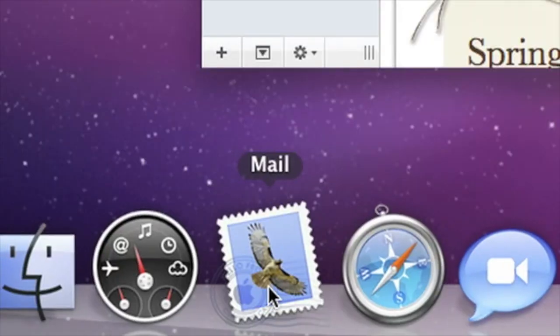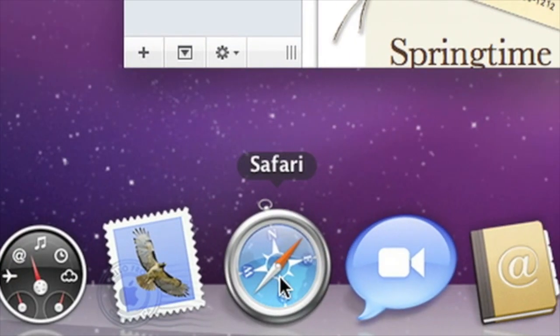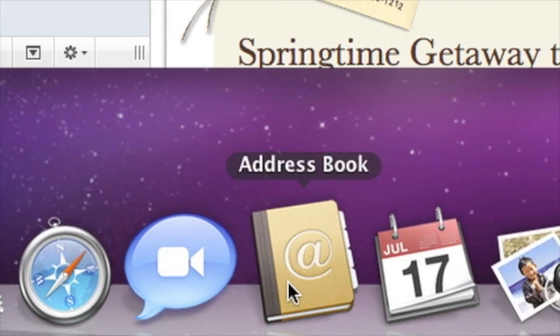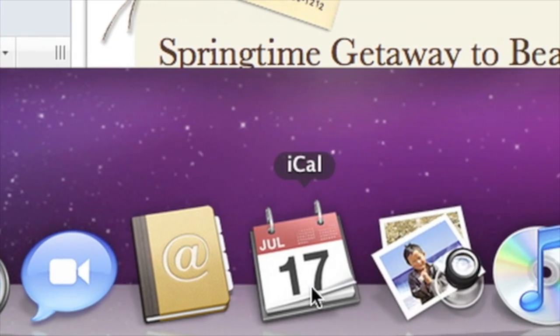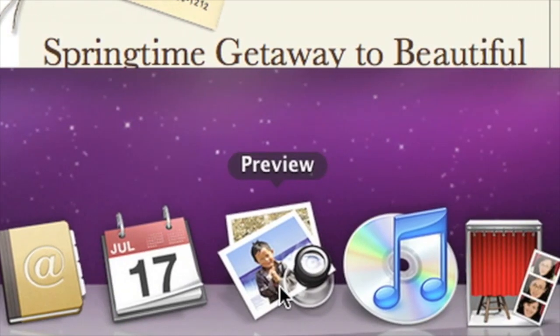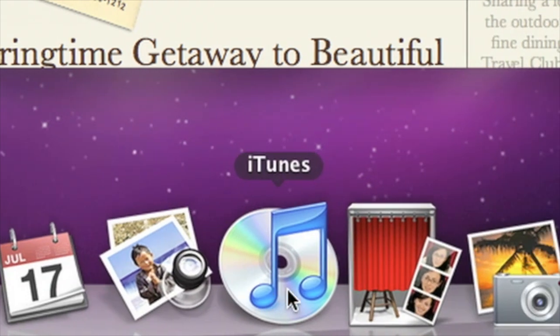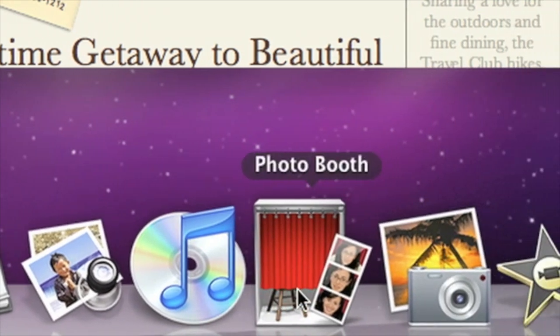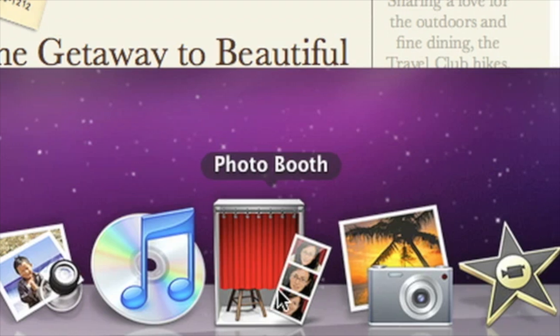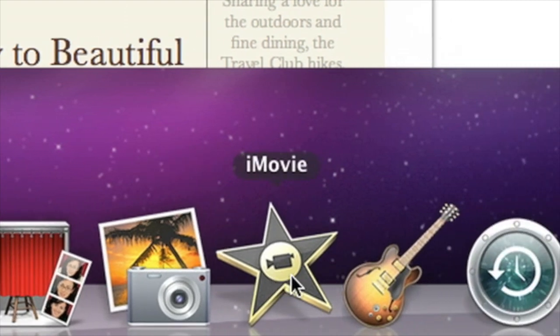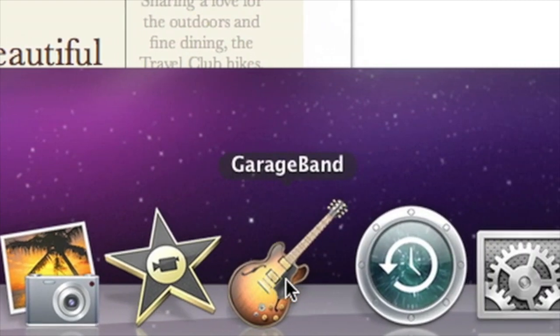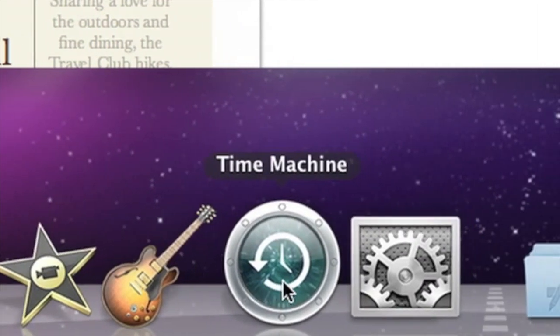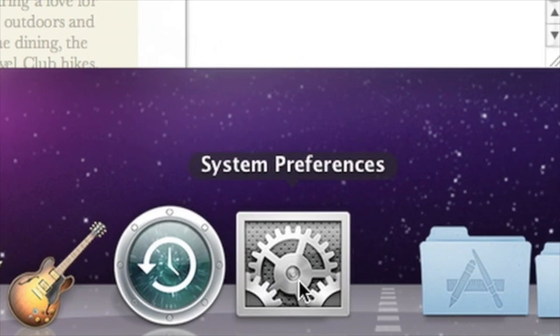Then there's Mail, the Safari web browser, iChat for text and video chat, address book, iCal, preview for looking at JPEGs and PDFs, iTunes, photo booth, which lets you take fun photos and record yourself using the built-in iSight camera, iPhoto to store all of your digital pictures, iMovie, GarageBand for creating music, Time Machine for backing up and finding old files, and system preferences.